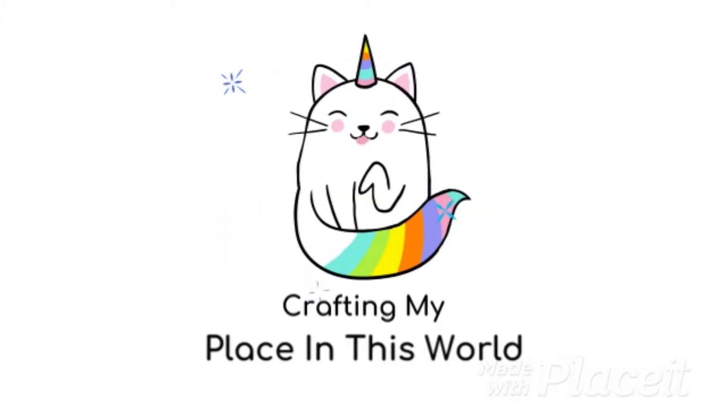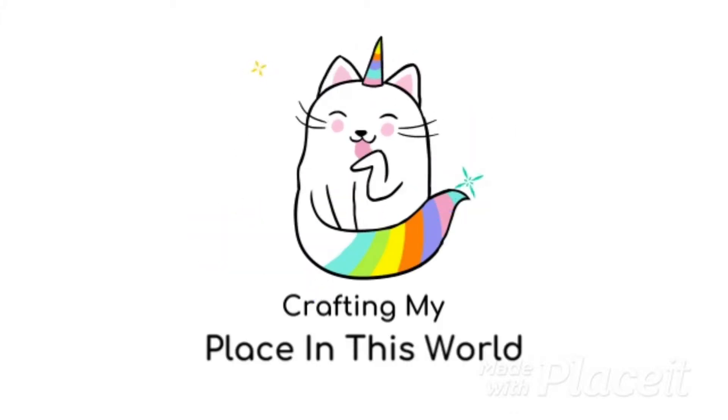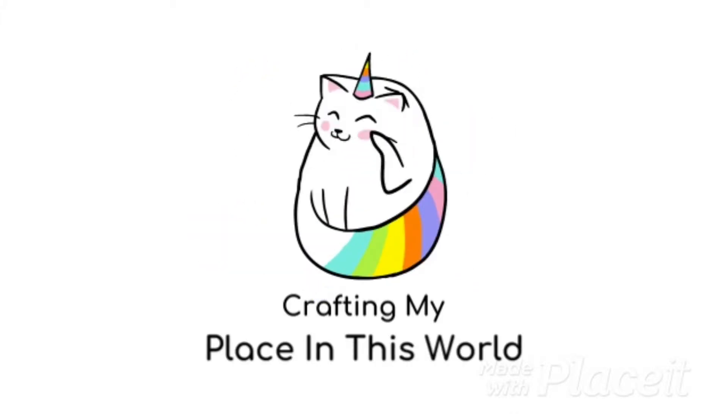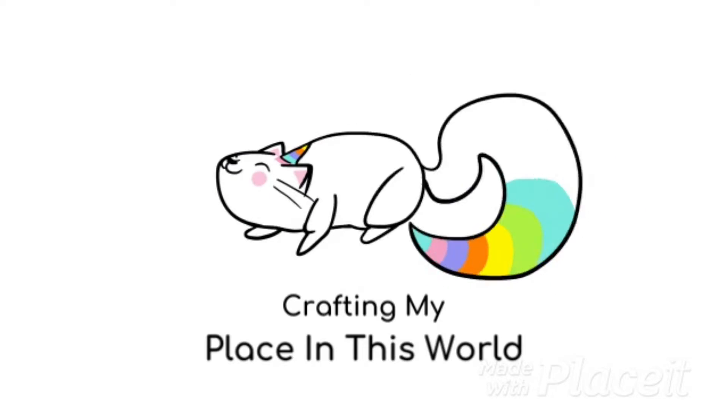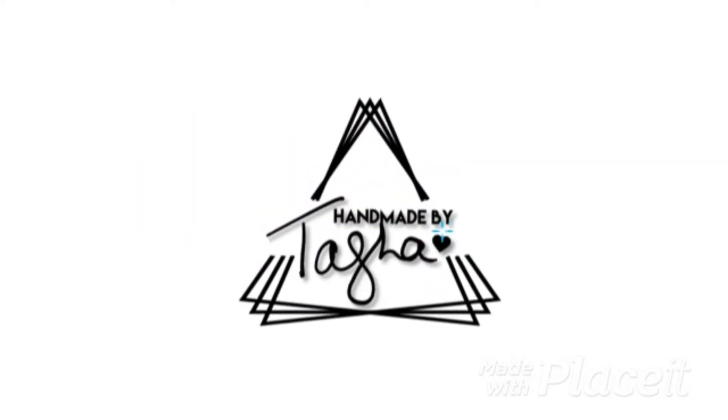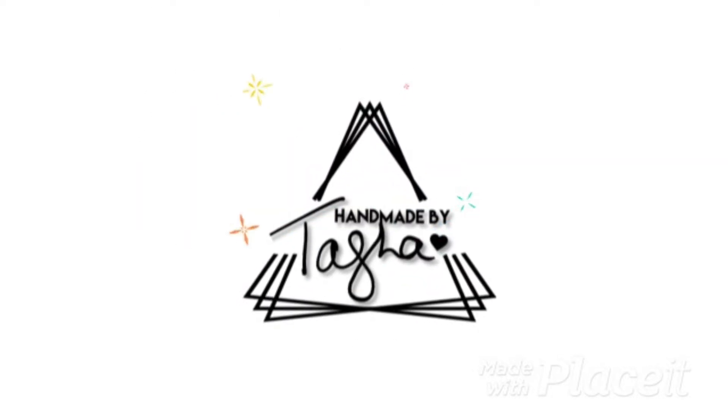Hey crafty people, it's Tasha. Welcome back to my channel. If you like this video then please do give it a thumbs up, and if you haven't already, why don't you hit that subscribe button too.